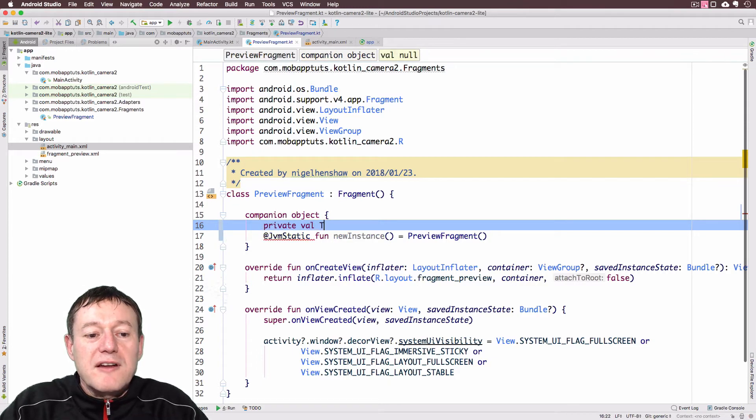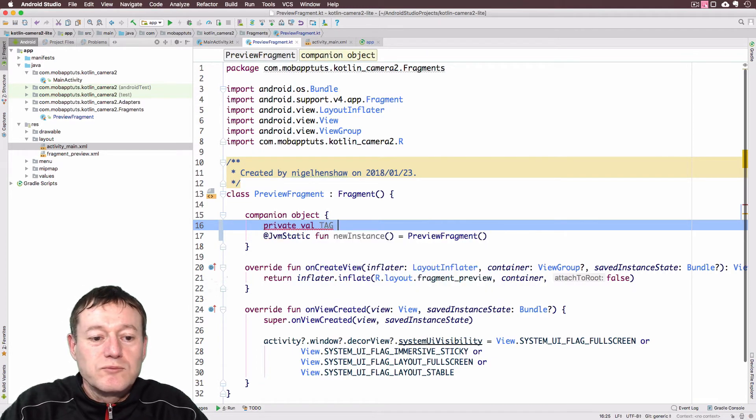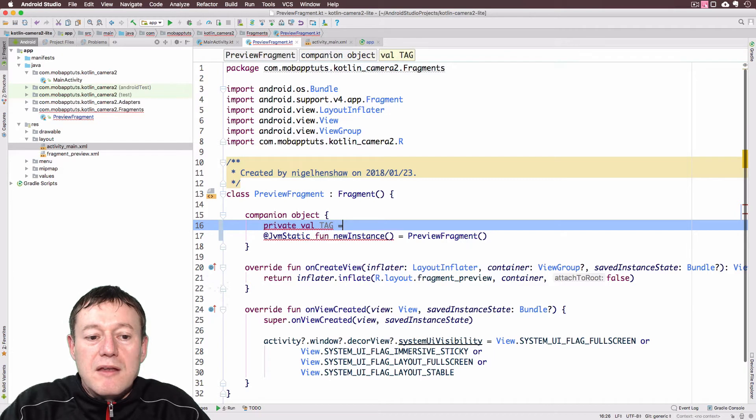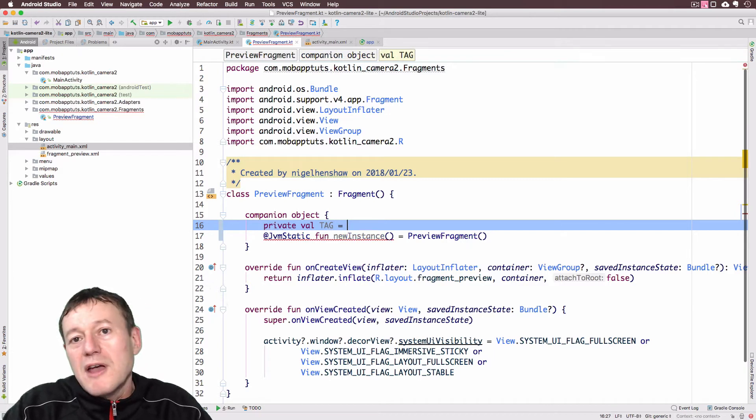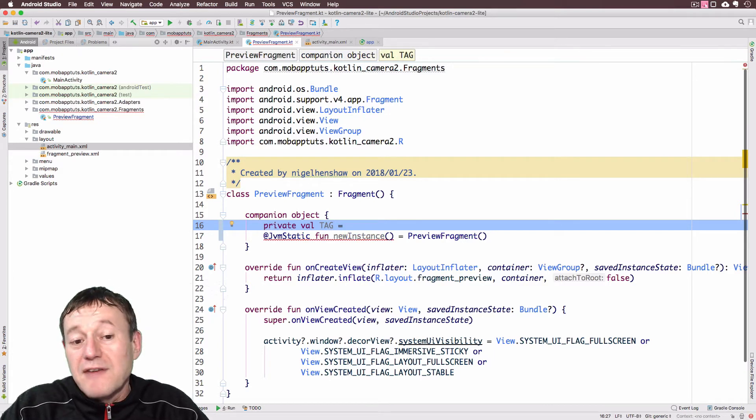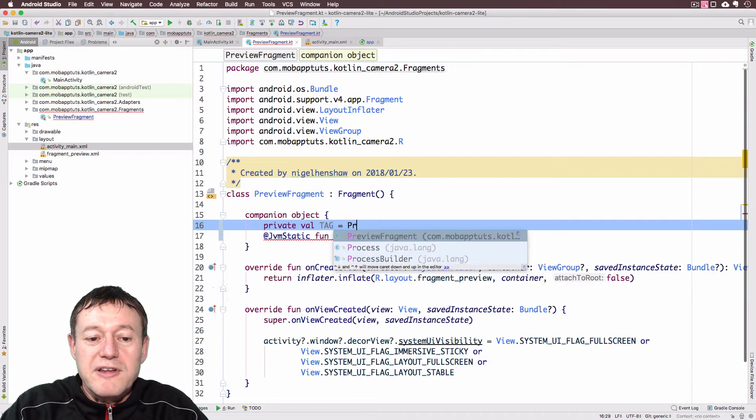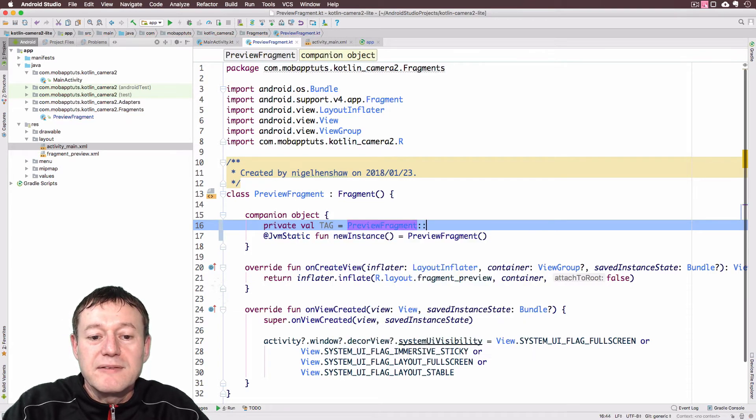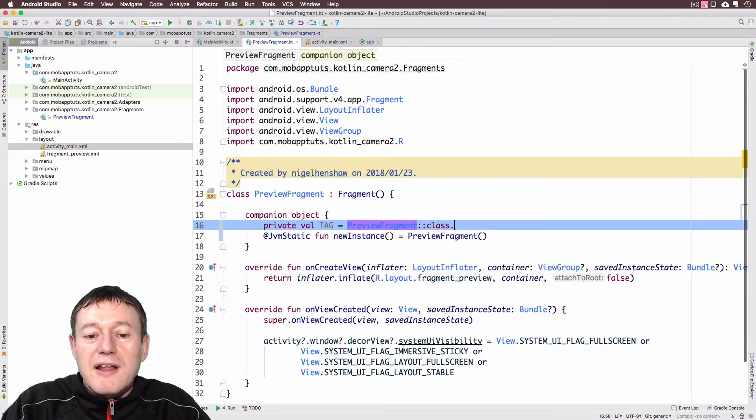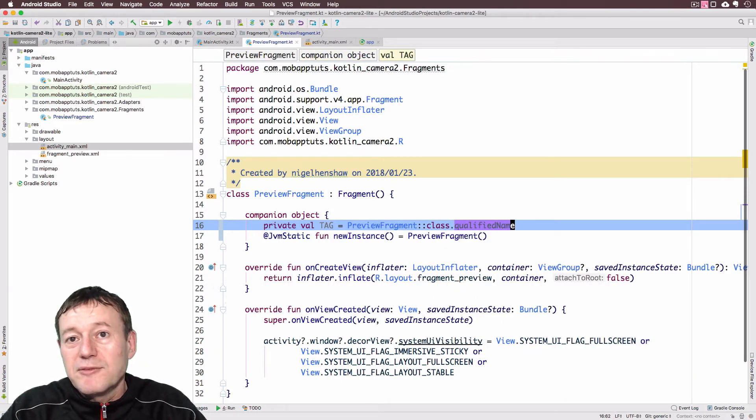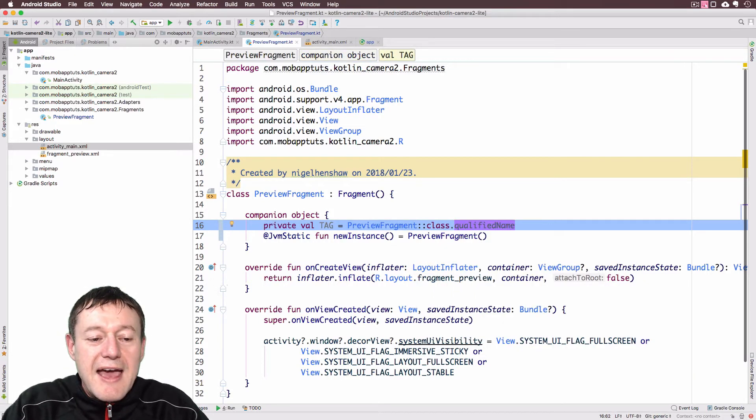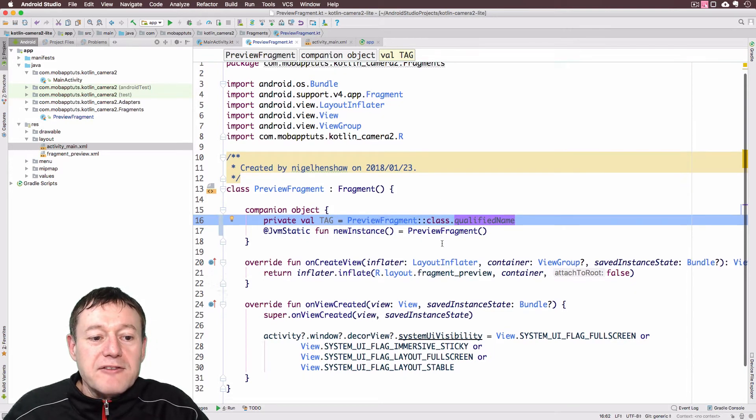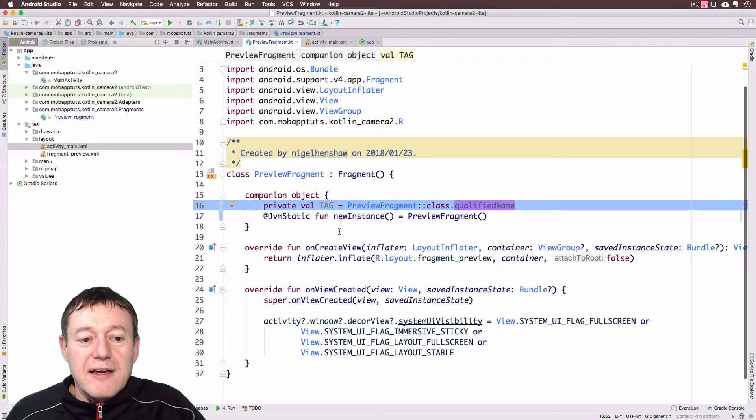I want to add one more value in here. And it's going to be our tag for logging. And this is where we reference our Java class name actually. So we'll call our preview fragment, call the class, and we'll get the qualified name for that, just to display that in our tag. That's fine for that.